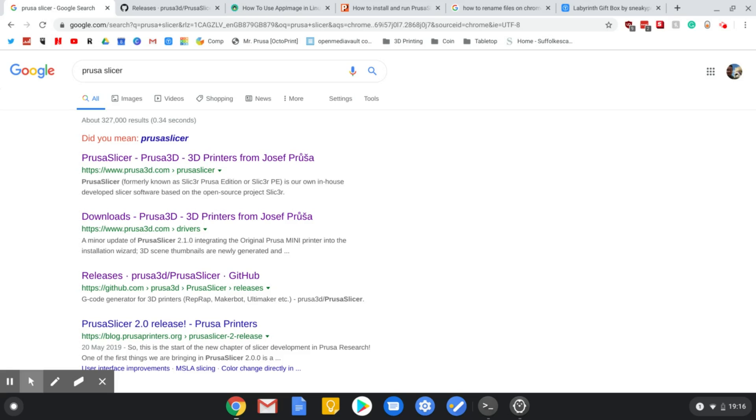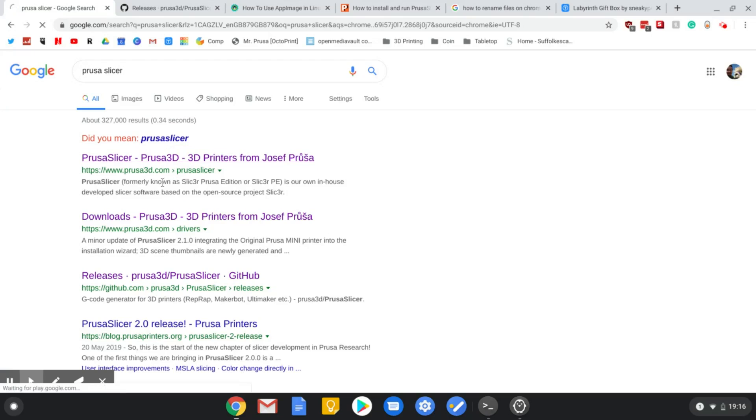Here is your Chromebook PC. What you want to do is download PrusaSlicer. So if you type in PrusaSlicer, Google that.